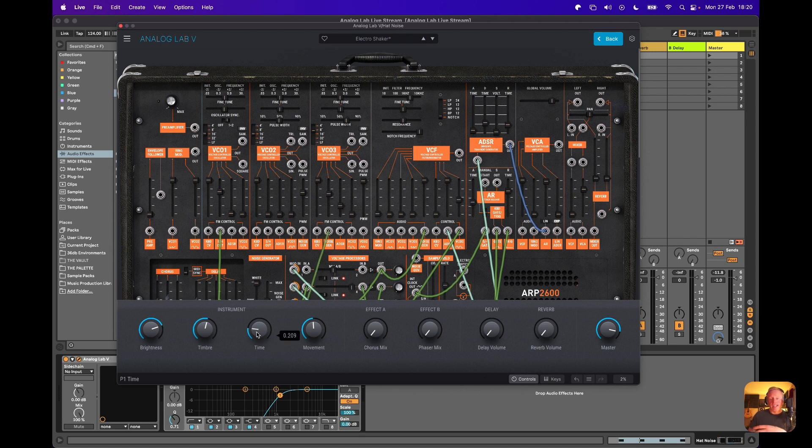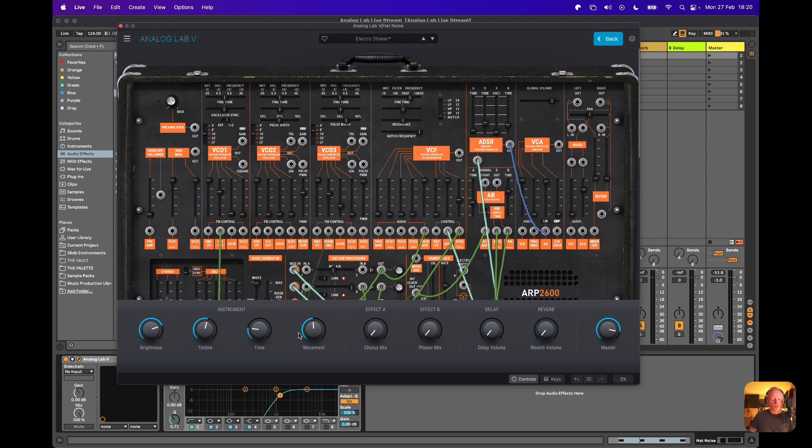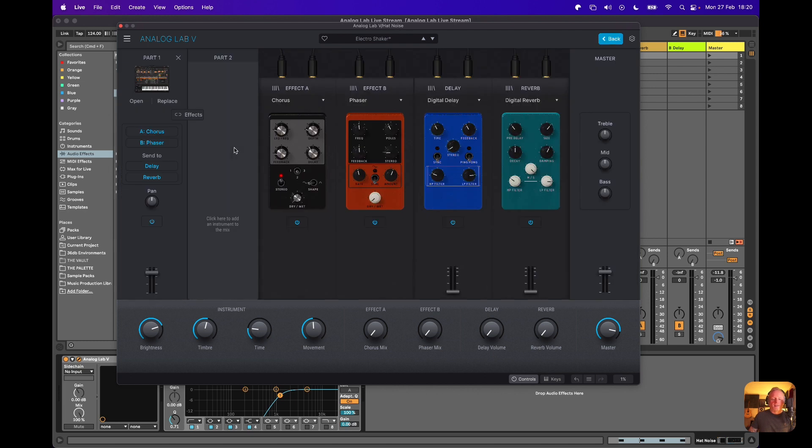It's all housed in this really easy-to-use container. You've got these instrument macro controls, as we would call them, and you get things like chorus, phaser, delay, and reverb. These effects - delay and reverb - actively relate to these four pedal controls that we just took a look at earlier.